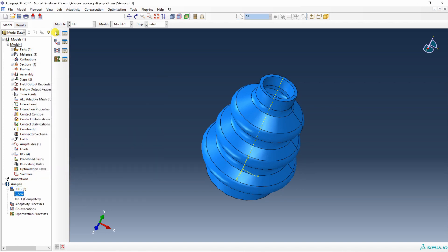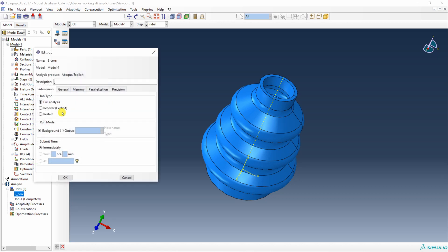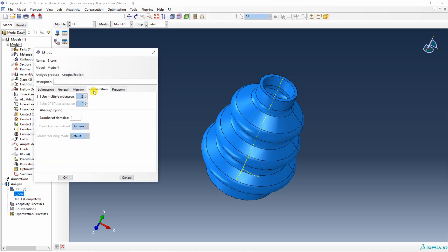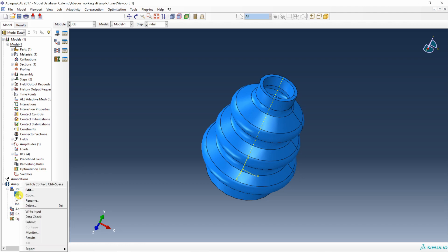Similarly, to create a job for 8 processors, create a new job named '8_core', go to Parallelization, check 'Use multiple processors', and increase the count to 8. Click OK. Now when you submit this job it will run on 8 processors, and when you submit the previous job it will run on 2 processors. Let's submit them and see how much time each job takes.